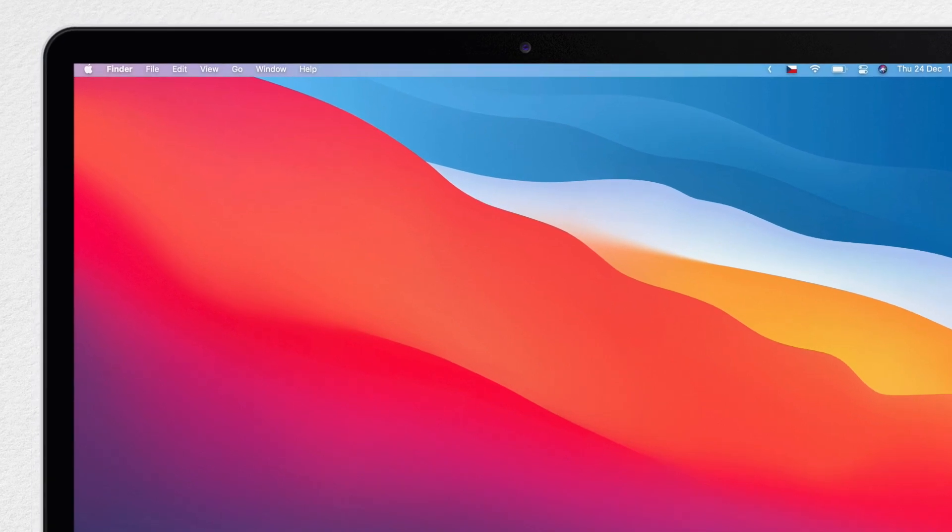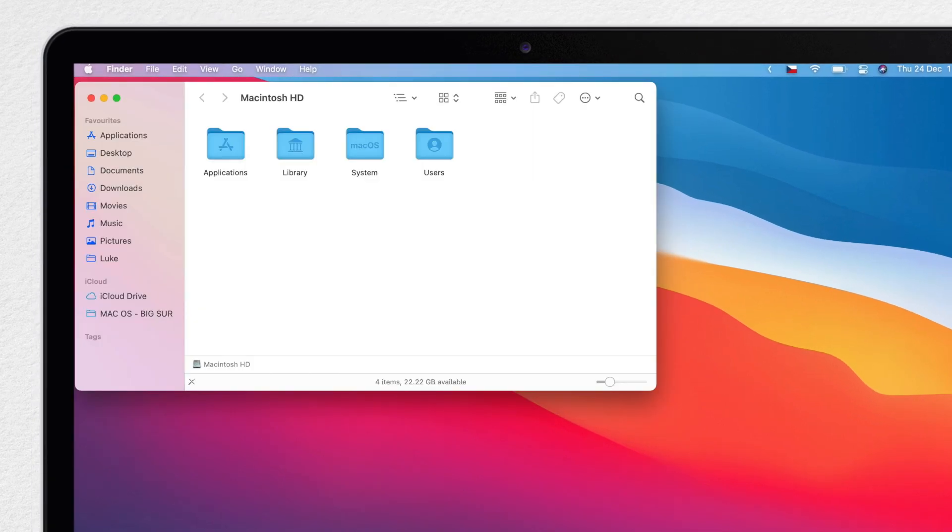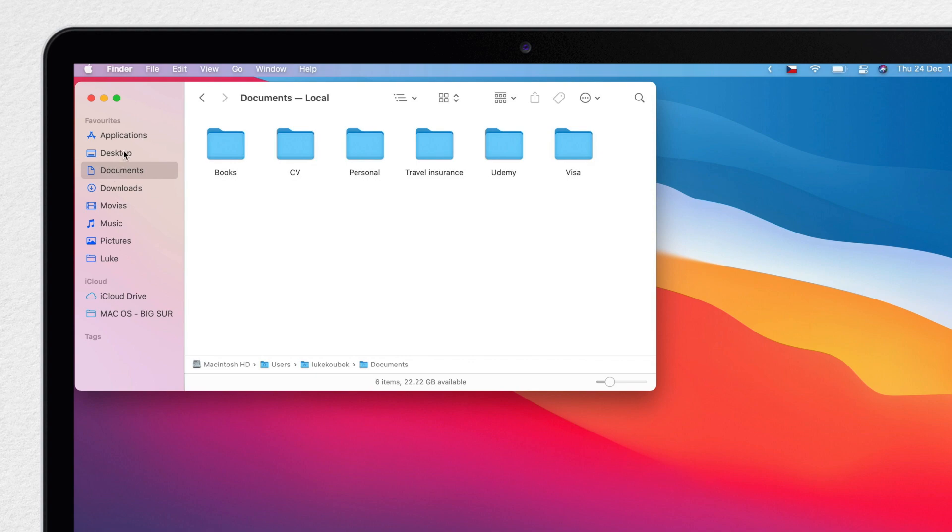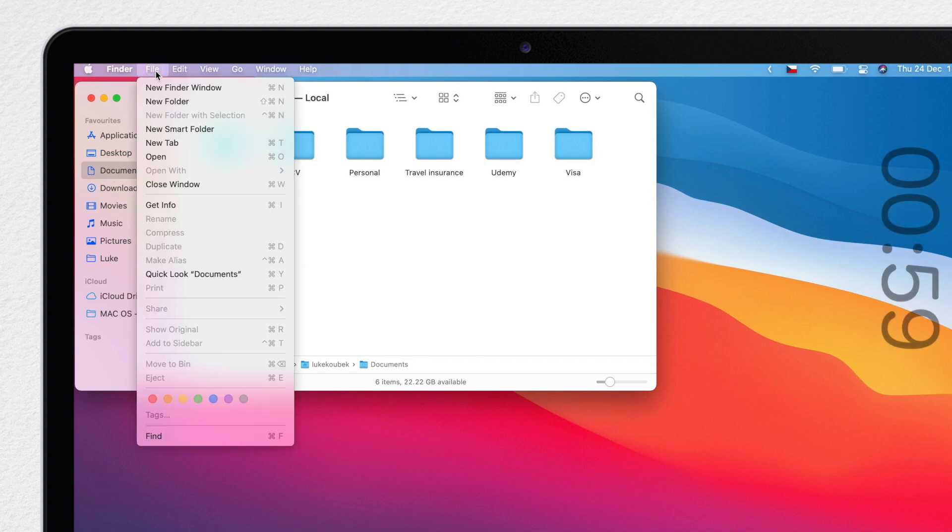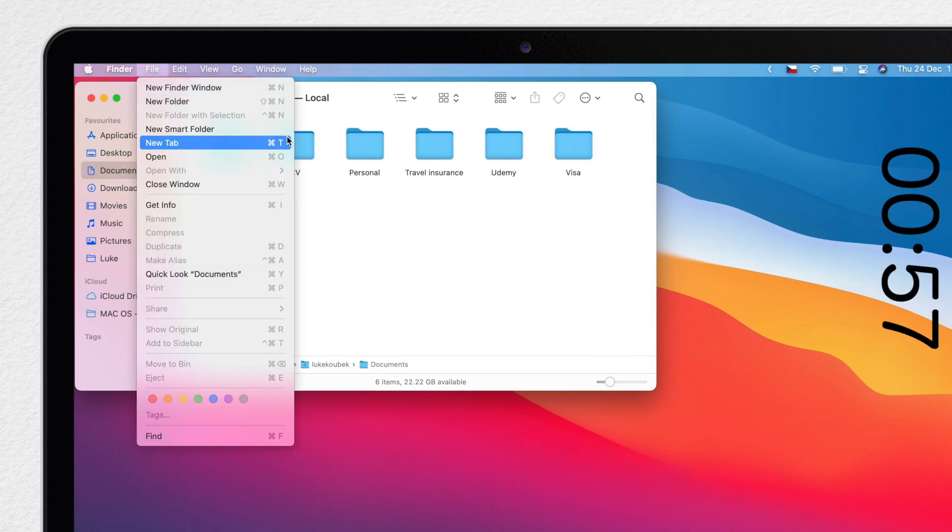Open Finder in the place where you want to perform a search. Here I am in my Documents folder. Now I will select File and New Smart Folder.